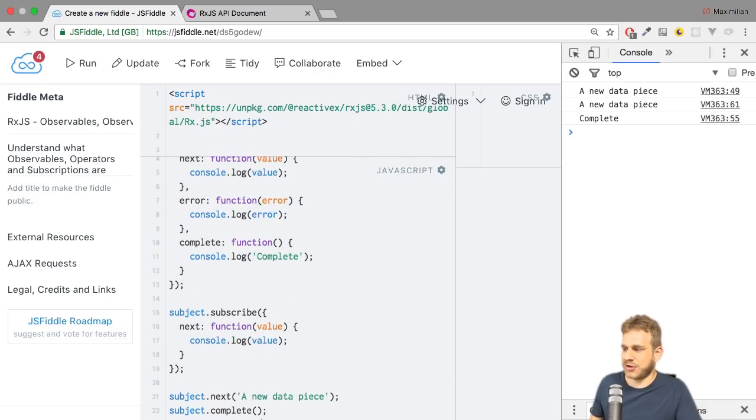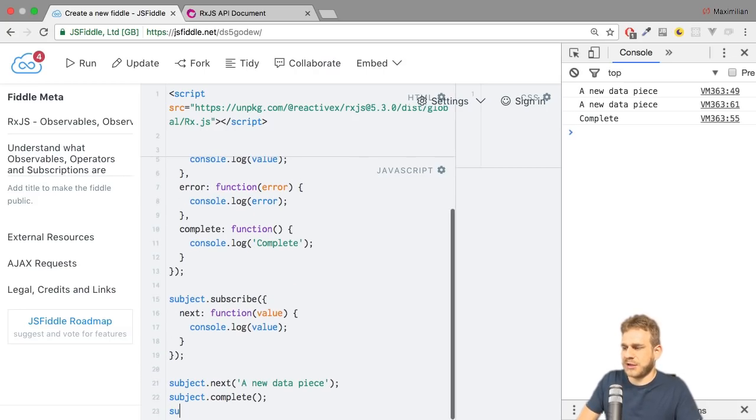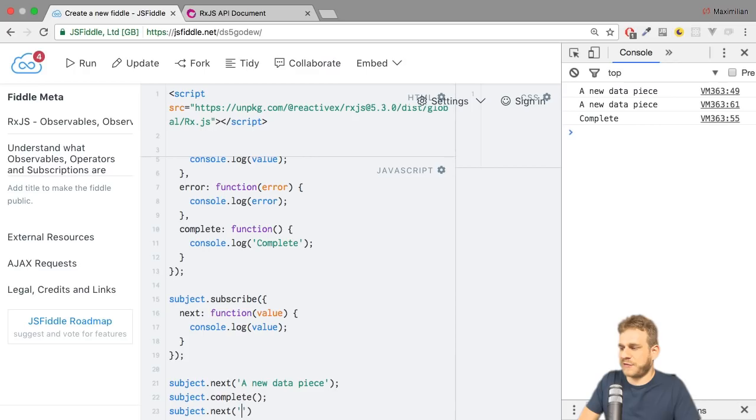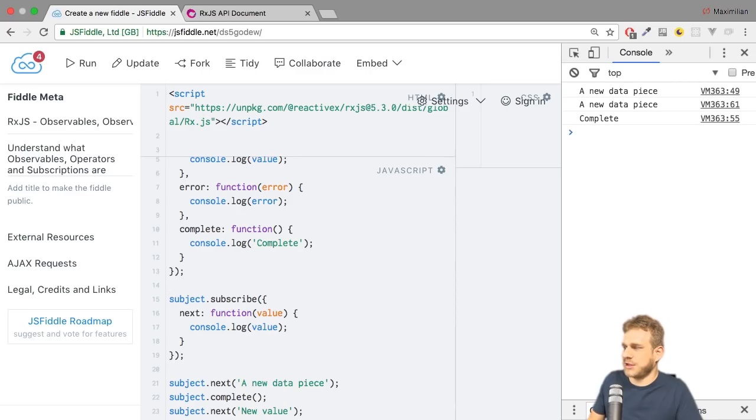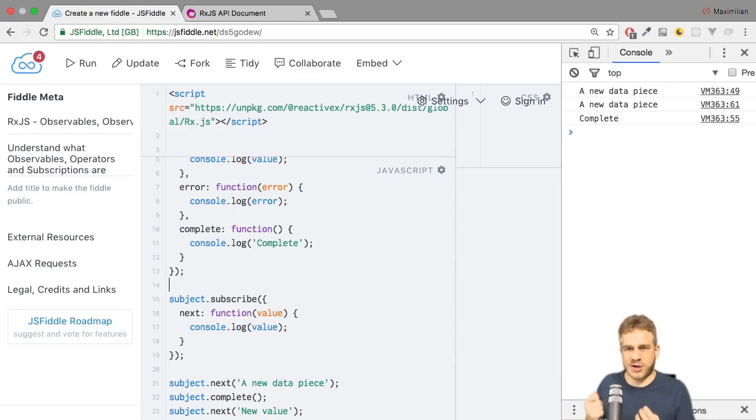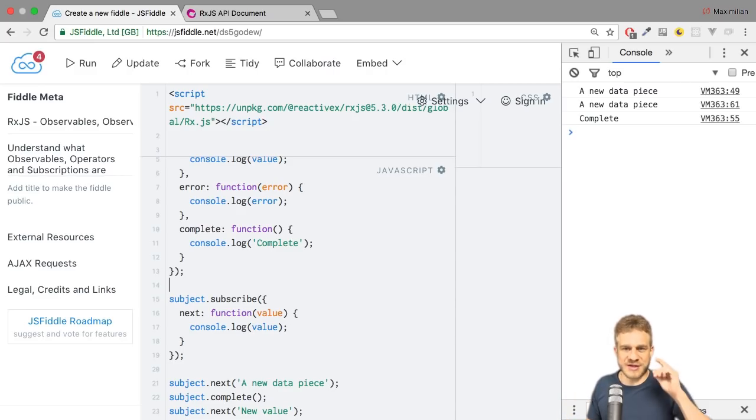As a side note, if you did complete it, emitting a new value thereafter, new value, that won't work. If I now hit control enter, you don't see new value because it was completed. So it works like an observable, but you can decide when something happens.